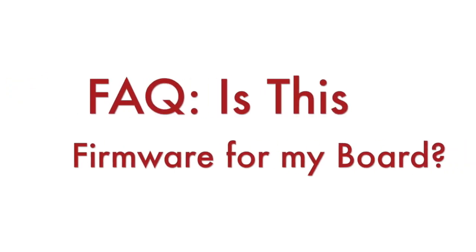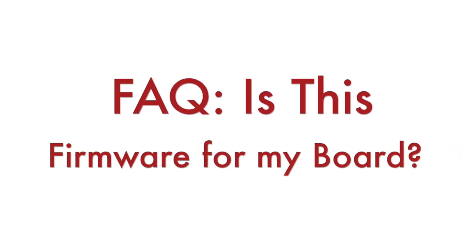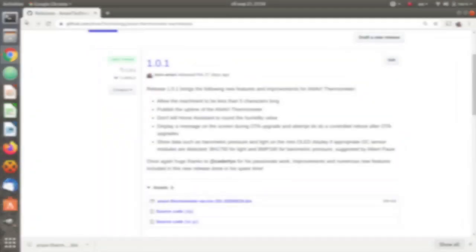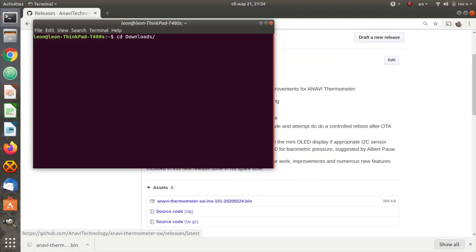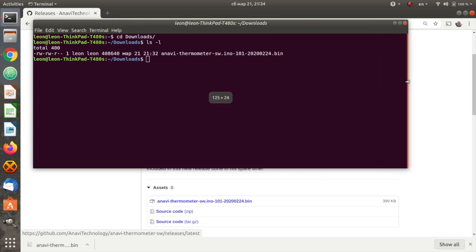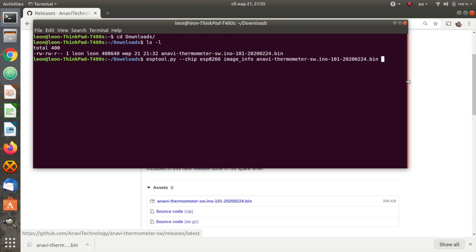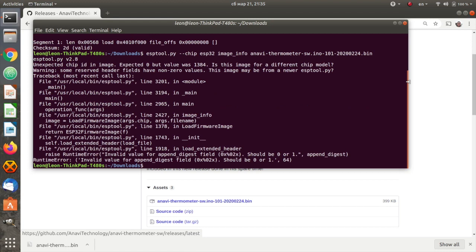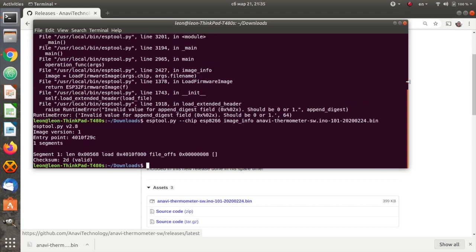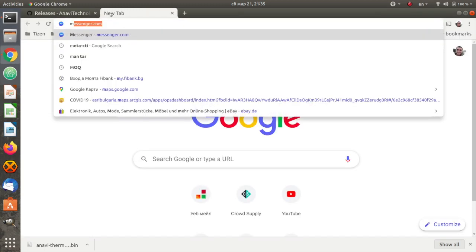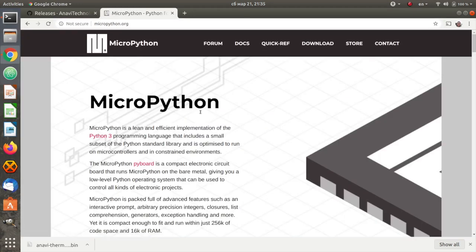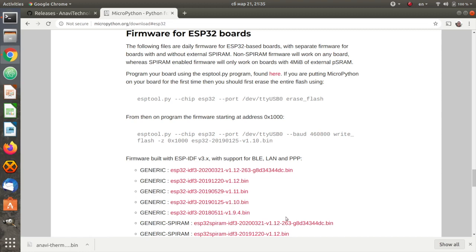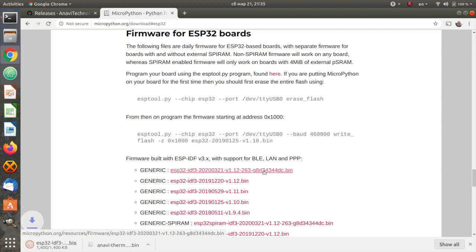Let's discuss a couple of frequently asked questions. Is this firmware appropriate for my board? It is important to say that ESP8266 binary blobs are not compatible with ESP32. In other words, you have to compile the binary blob for the specific ESP device that you are using. The image info command of ESPTool allows you to check whether the binary is for ESP8266 or ESP32. Here is how it works.